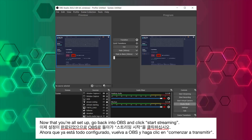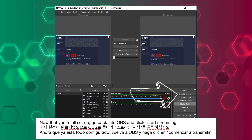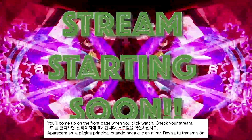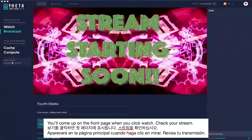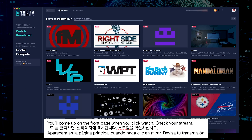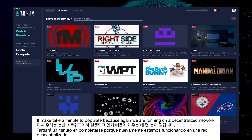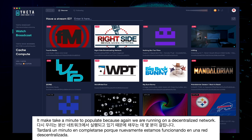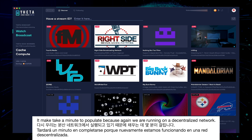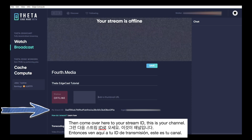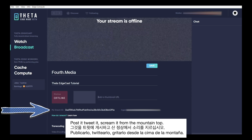Now that you're all set up, go back into OBS and click Start Streaming. Check your stream — you'll come up on the front page when you click Watch. It may take a minute to populate, because again, we are running on a decentralized network. Come over here to your Stream ID — this is your channel. Post it, tweet it, scream it from the mountaintop.